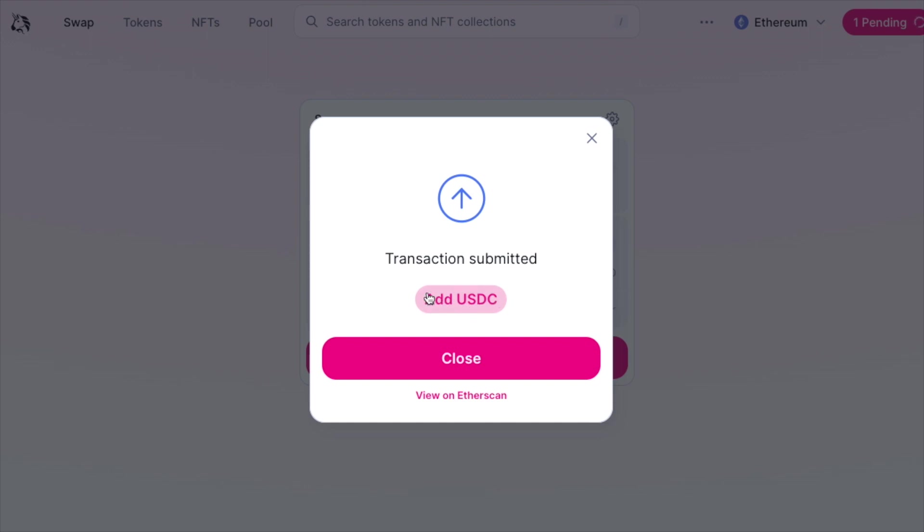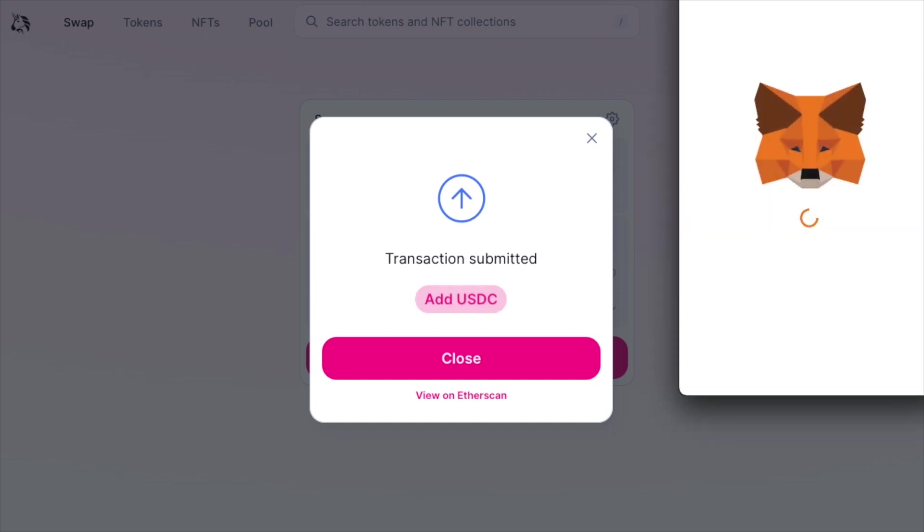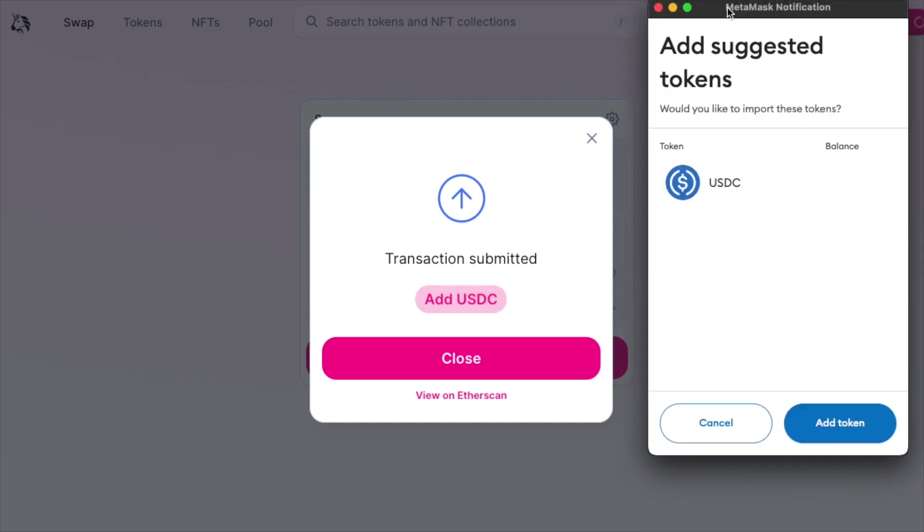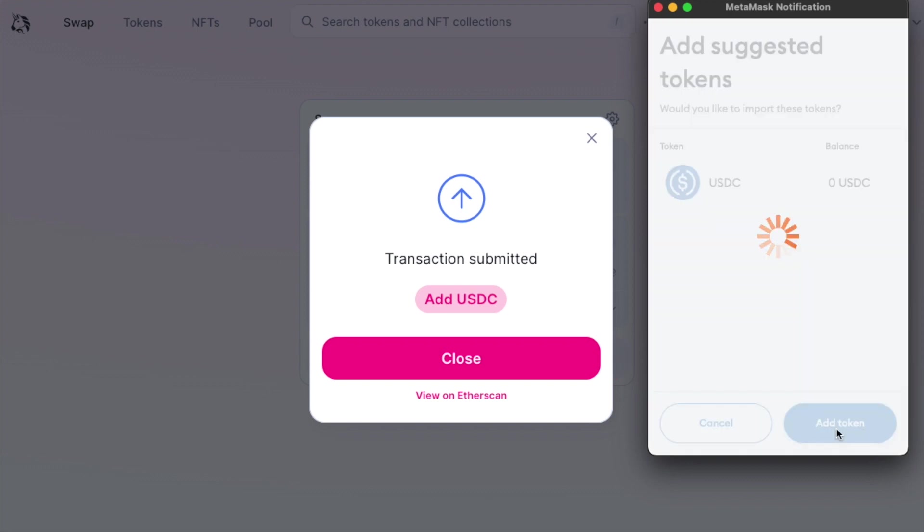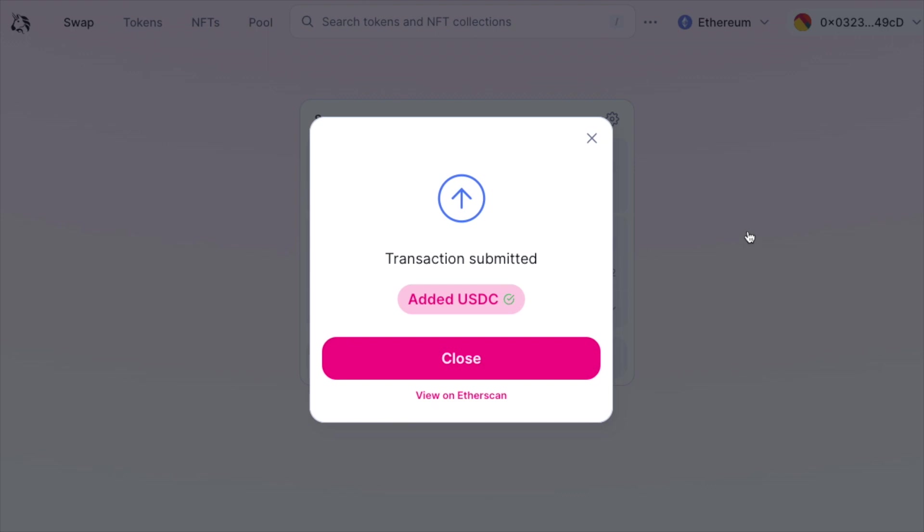This also allows you to add USDC directly to your Metamask. So let's click that button. A Metamask window appears again and let's click add token. This will allow us to see USDC directly in our Metamask wallet.